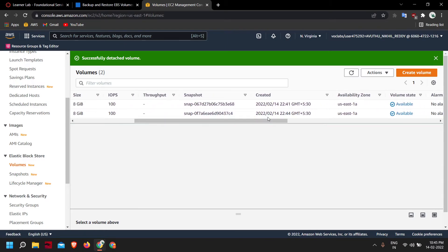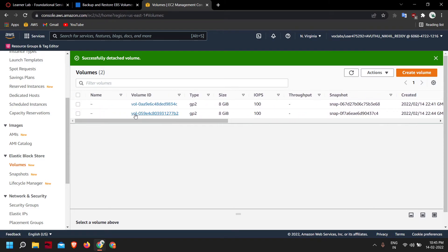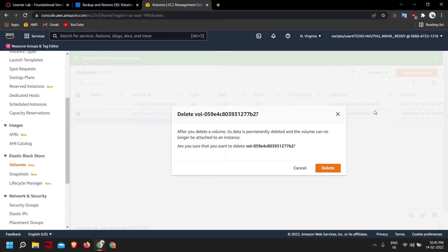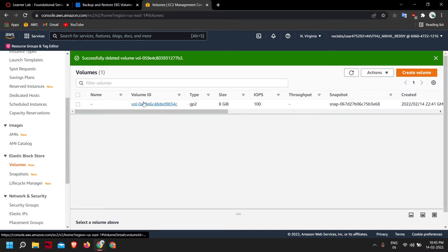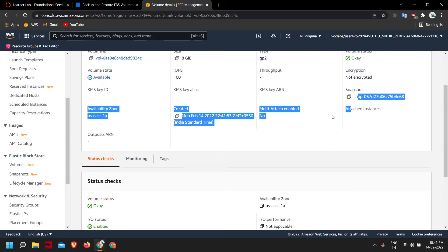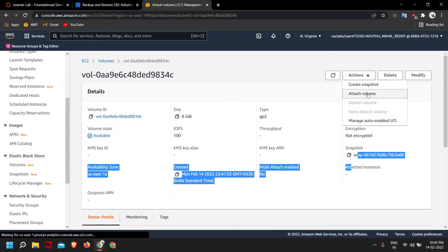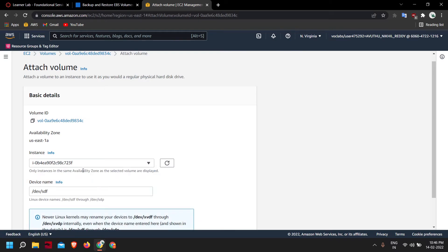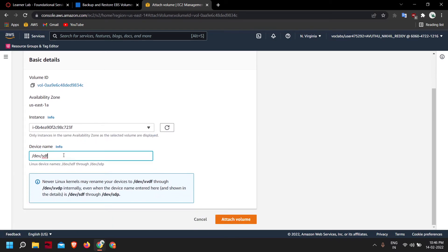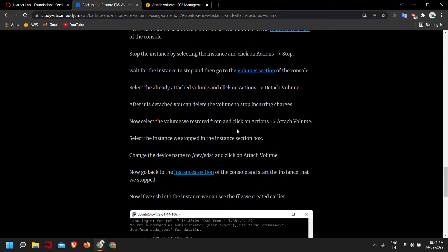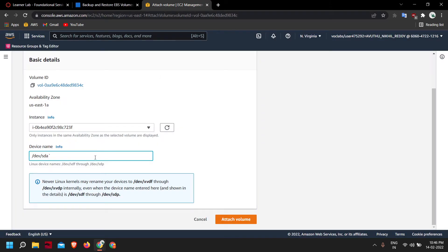The volume is now detached. By checking the created date we can see which is the newer one — that one came with our EC2 instance. Select it and delete it, as it's just an empty volume. Now click on the snapshot volume, select Actions > Attach Volume, select the instance, and change the device name to sda1 — this is because the root volume is named sda1 in Linux. Click Attach Volume.